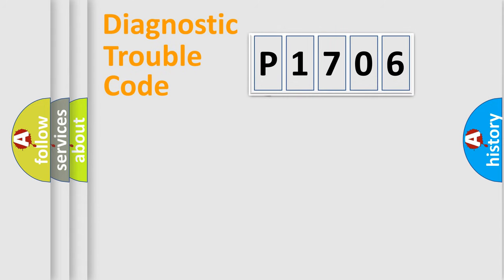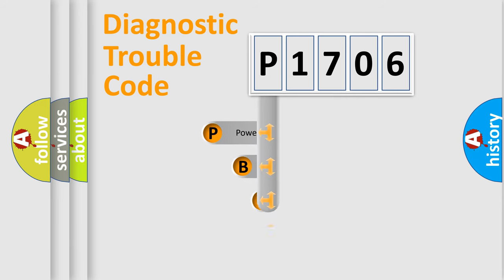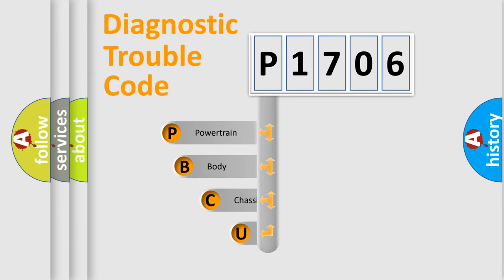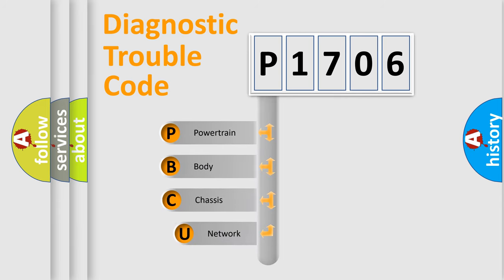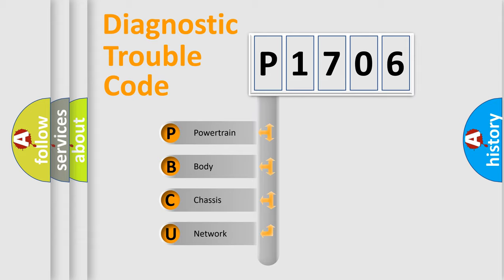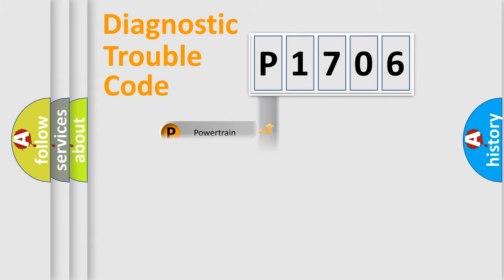First, let's look at the history of diagnostic fault code composition according to the OBD2 protocol. We divide the electric system of an automobile into four basic units: powertrain, body, chassis, and network.